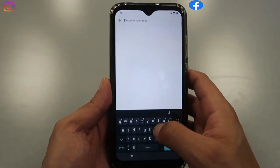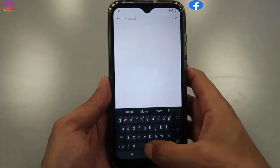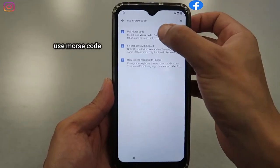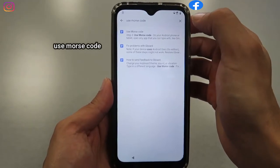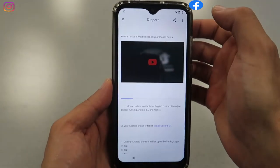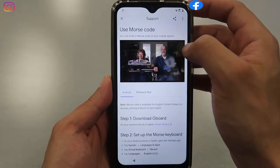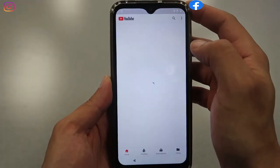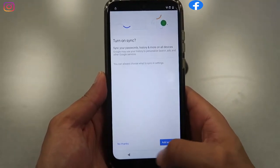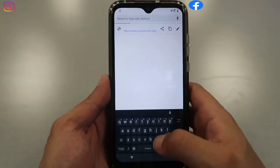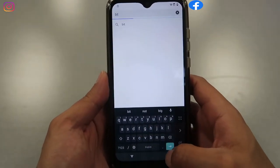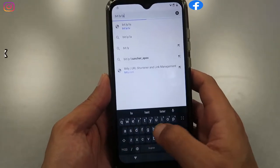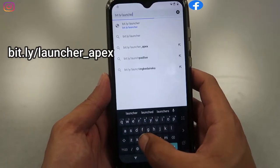Type in the code — select the keyboard you want to type in, use morse space, then select feedback. Click on the video, then click on the three dots on the side and select 'Watch Later.' That's going to take us to the internet browser, which is what we're looking for. Type in exactly the same website: bit.ly forward slash launcher underscore core APEX.